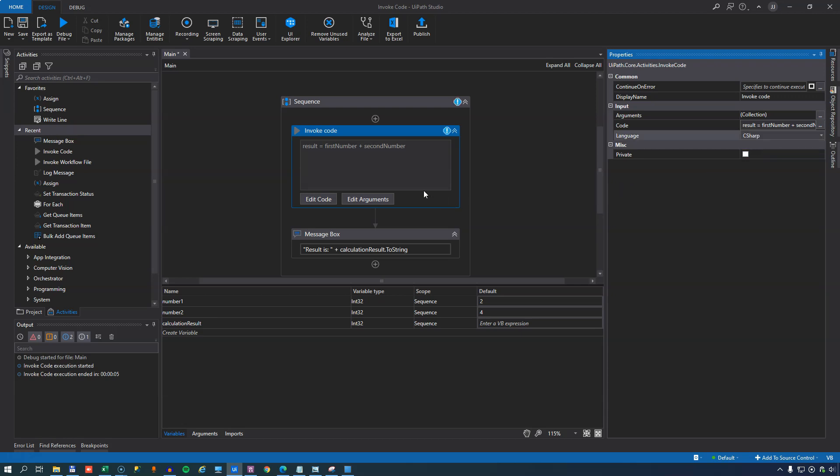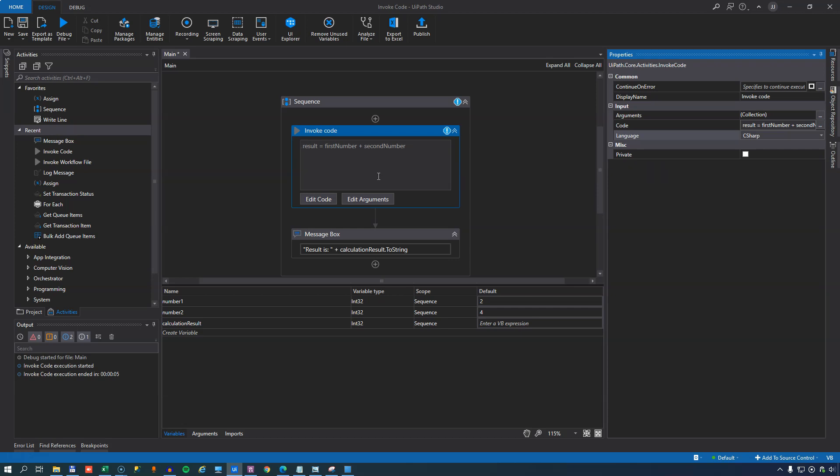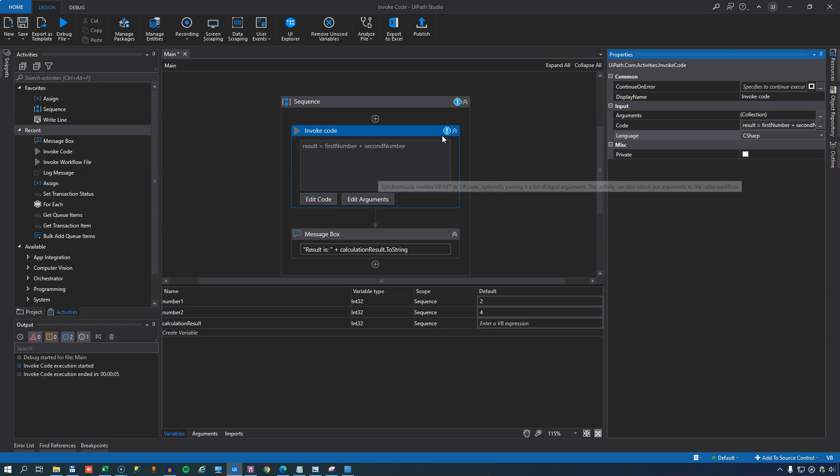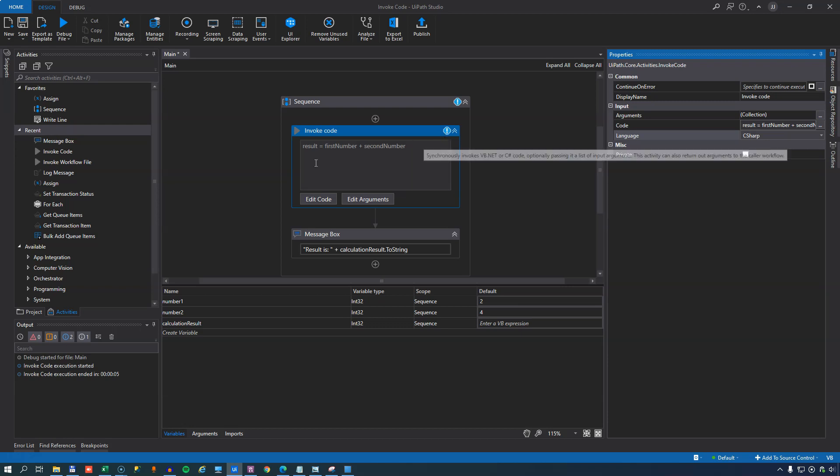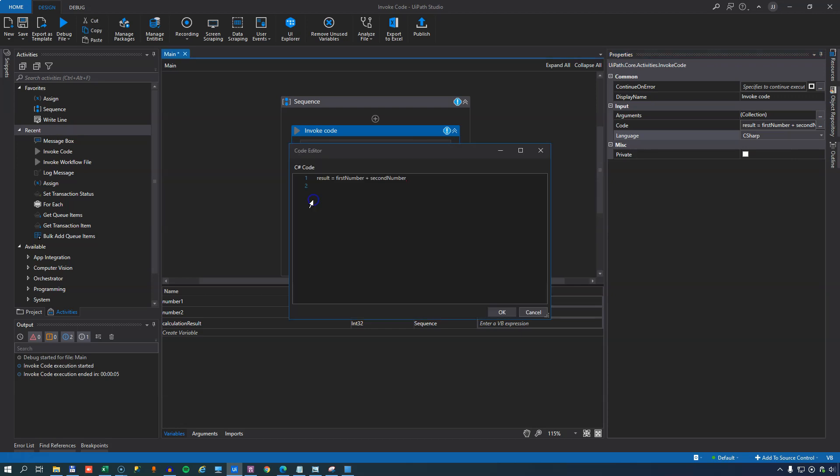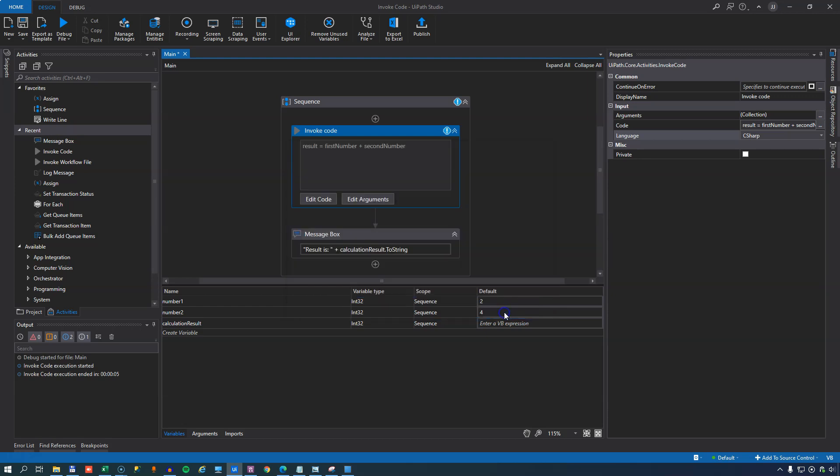And now we have an invoke code activity that runs C Sharp code. Because C Sharp code and Visual Basic code is not the same, we can see up here that it's making a fuss because there's an error in the code. So if we edit the code and correct the error, which is in C Sharp, you need to finish each line with a semicolon. And then press OK.